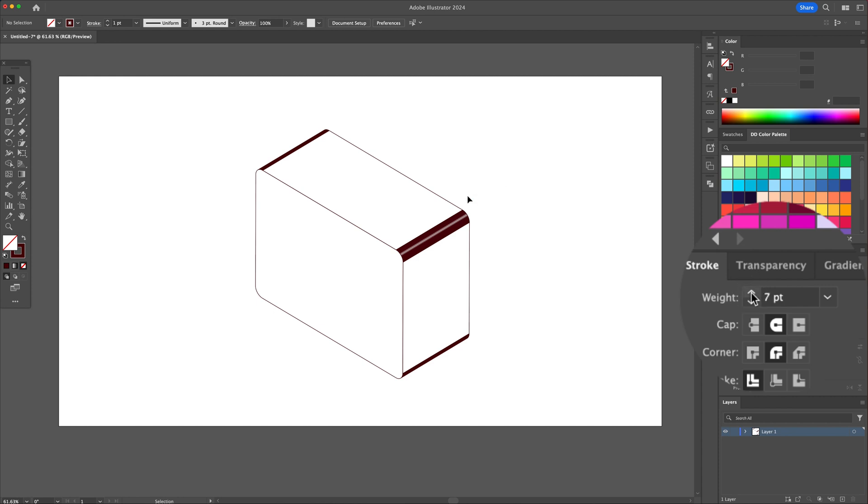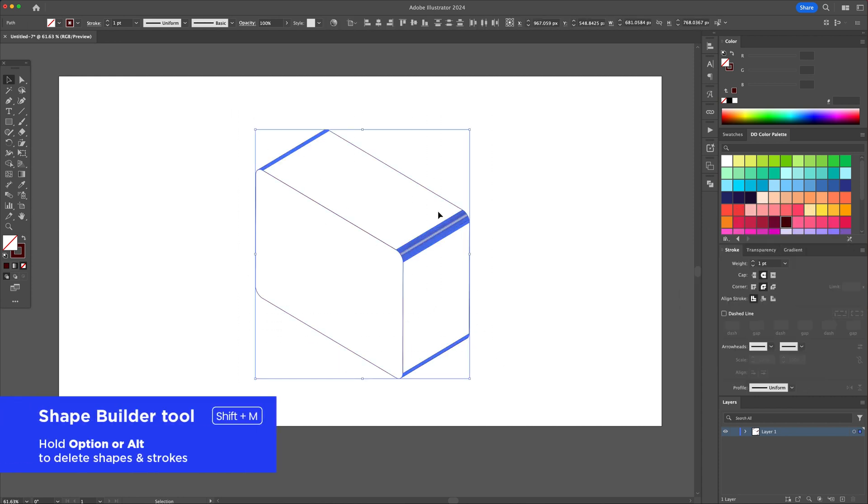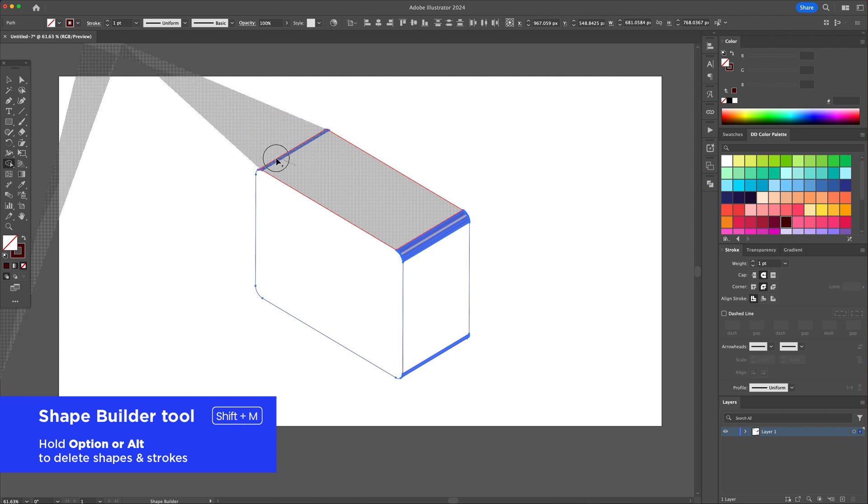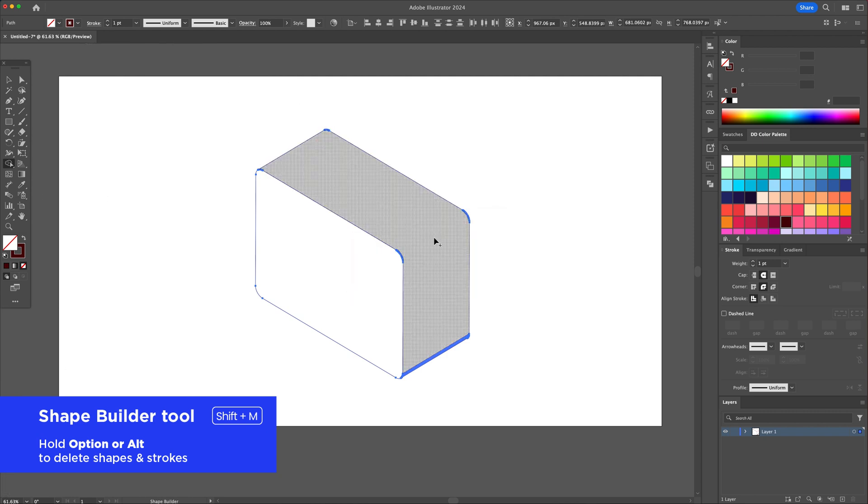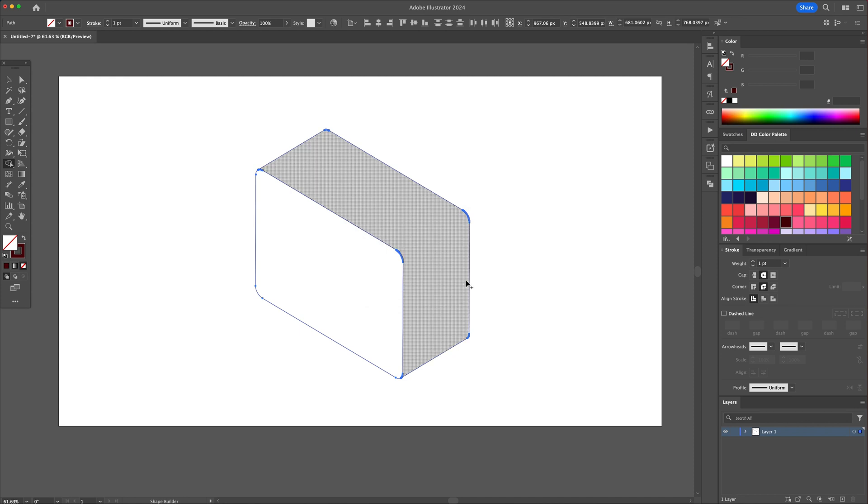With the help of the shape builder tool, click and drag to combine the shapes together to simplify them. Make the strokes thicker like so.